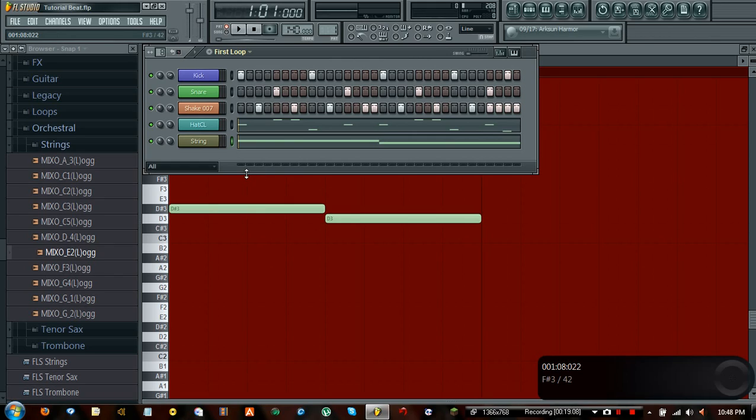In the next episode, we will actually split this up. We're going to place it in the playlist and actually make a song out of it. Until next time.